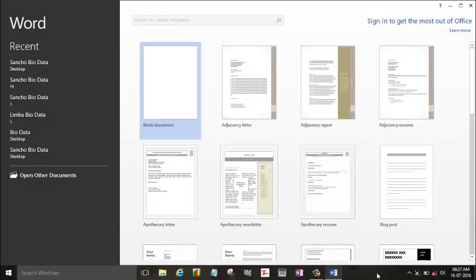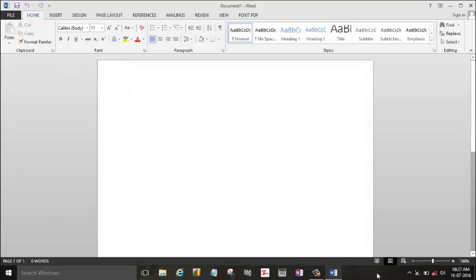We'll choose a blank document here. So before starting, I'd like to mention that we need a ruler here.